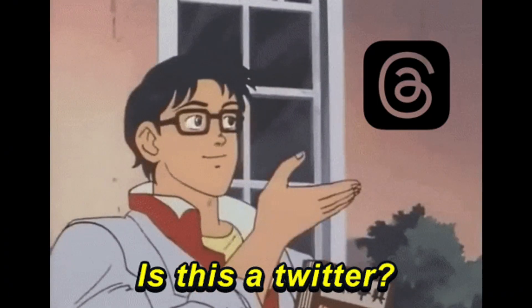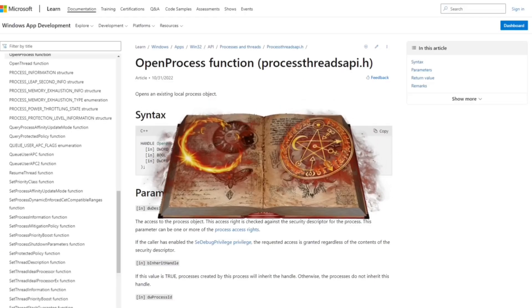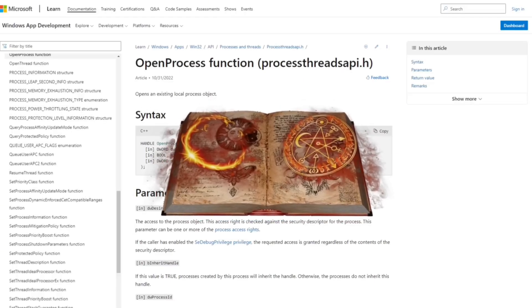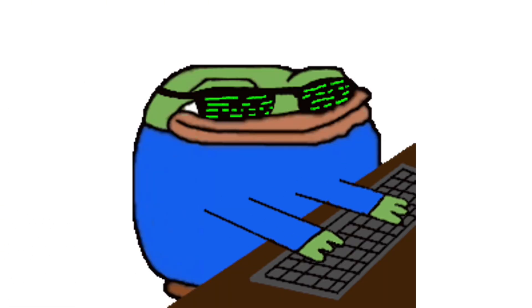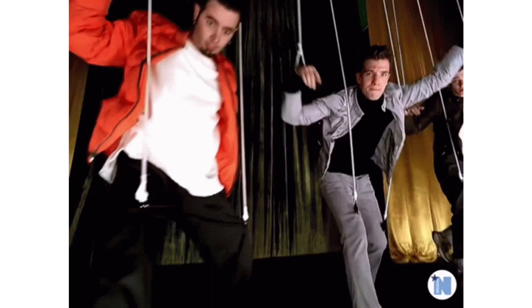Okay, each process is started with a single thread which is often called the primary or main thread. But a process could also have multiple threads. Just like an application can have multiple processes, these processes may have multiple tiny little threads which are responsible for different tasks within the process.